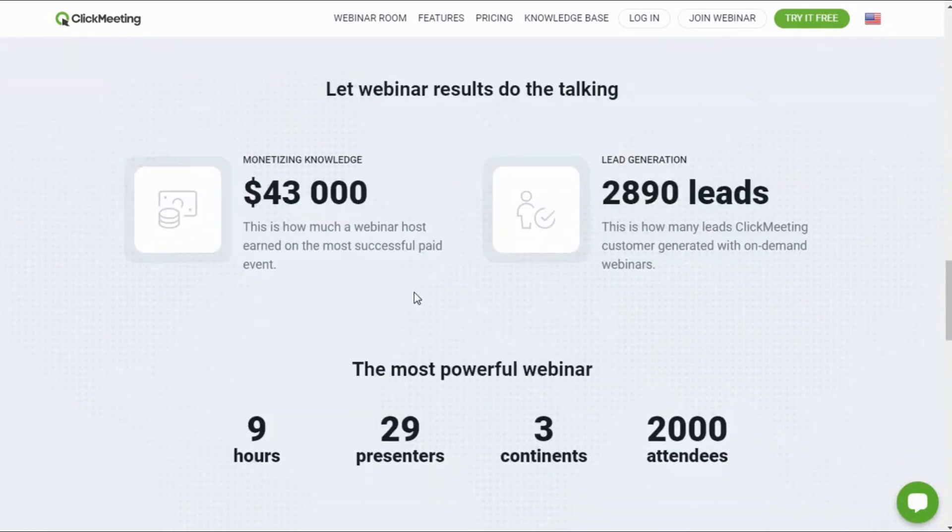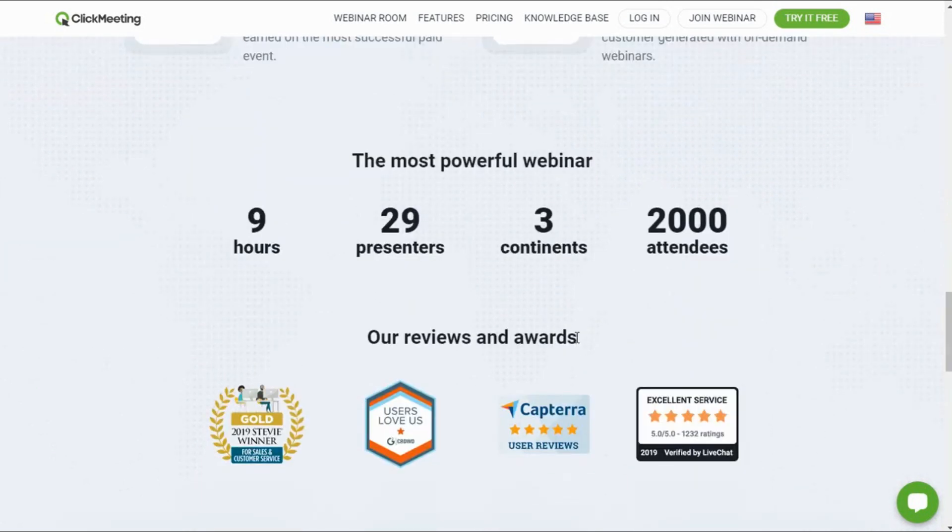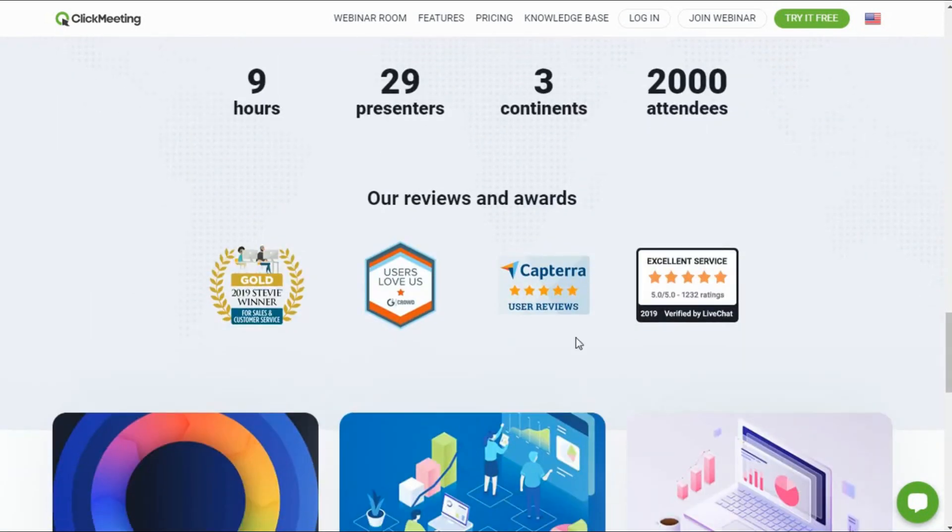This web-based solution covers the whole webinar process and is easy to use, right from preparation to presentation. From interaction to follow-up, you can do everything with this software.